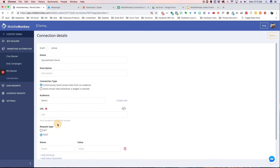Here we're going to create an audience. I've created a demo audience here. You can create a new audience or use an existing audience. We're going to leave this as 'continuously send contact data from an audience.' Now we need a URL — in order to get that, we get it through Zapier.